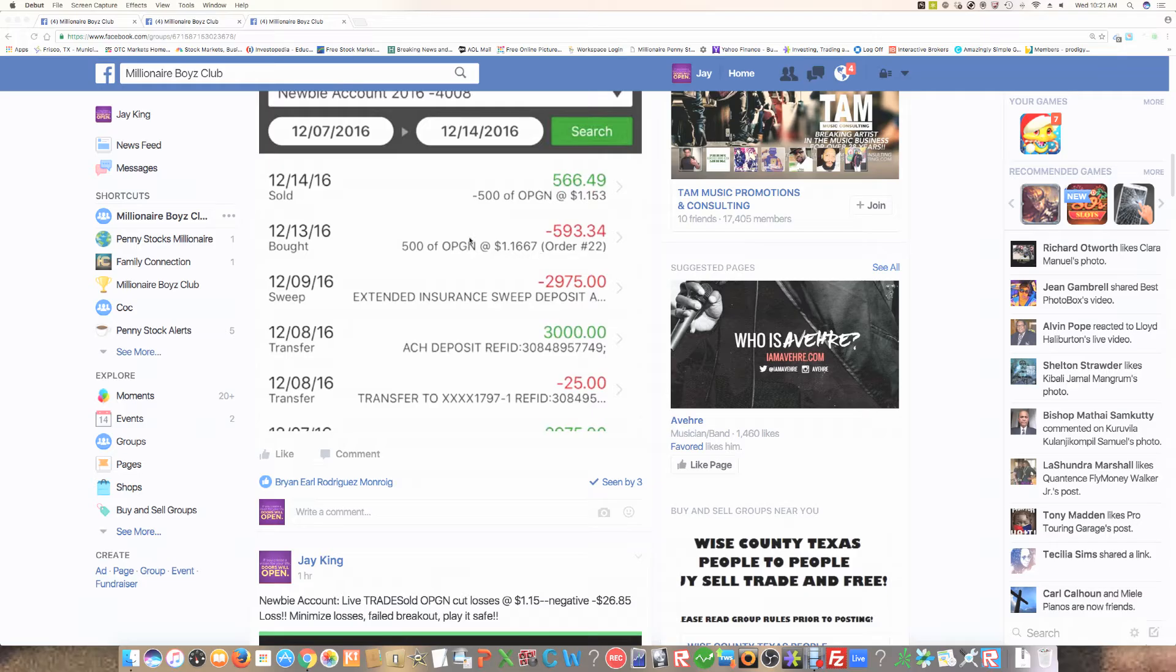OPGN, if you look at it real closely, we bought it at $1.1667. Now, notice this trade was going against us and it could not break $1.20. So what we did was we cut losses at $1.15 and we only ended up losing about $27 to $28 on this trade.